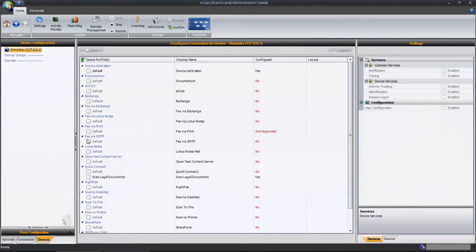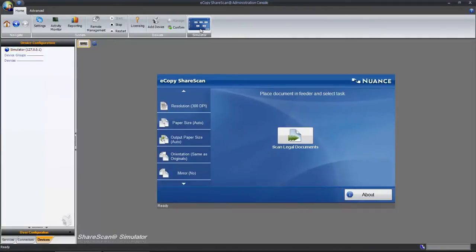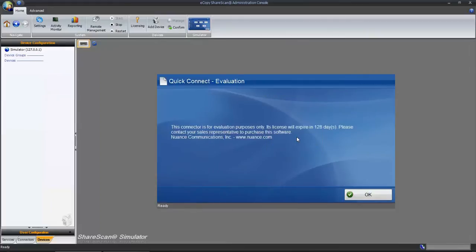To enable a connector on a device, simply select the profile name from the list and click Save. To verify the operation of the connector profile, click on the Simulator button in the main toolbar. This interface is almost identical to the interface that the end users would see on a scan station or embedded device. To test out your workflow, simply click the Workflow button.